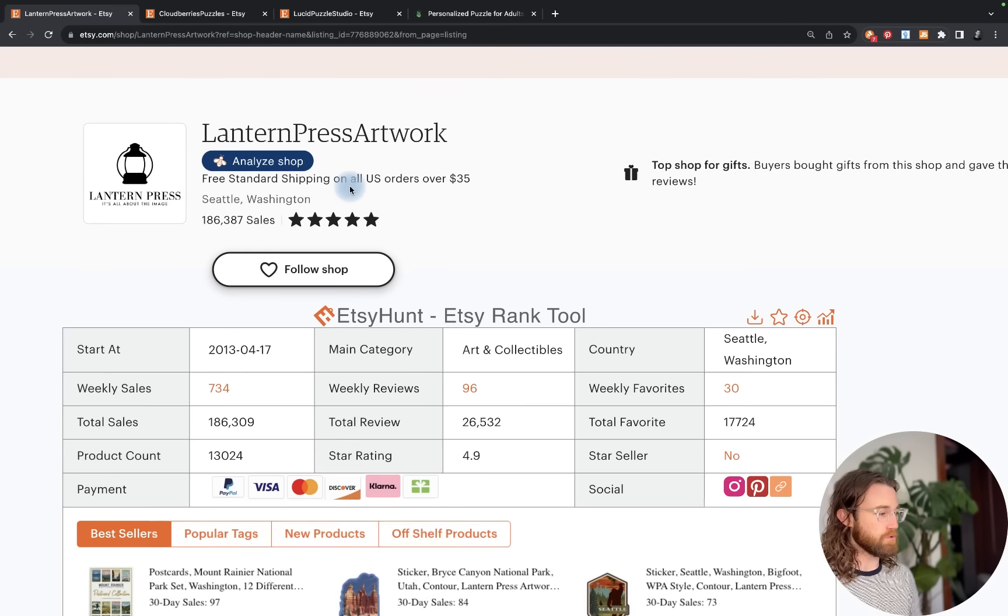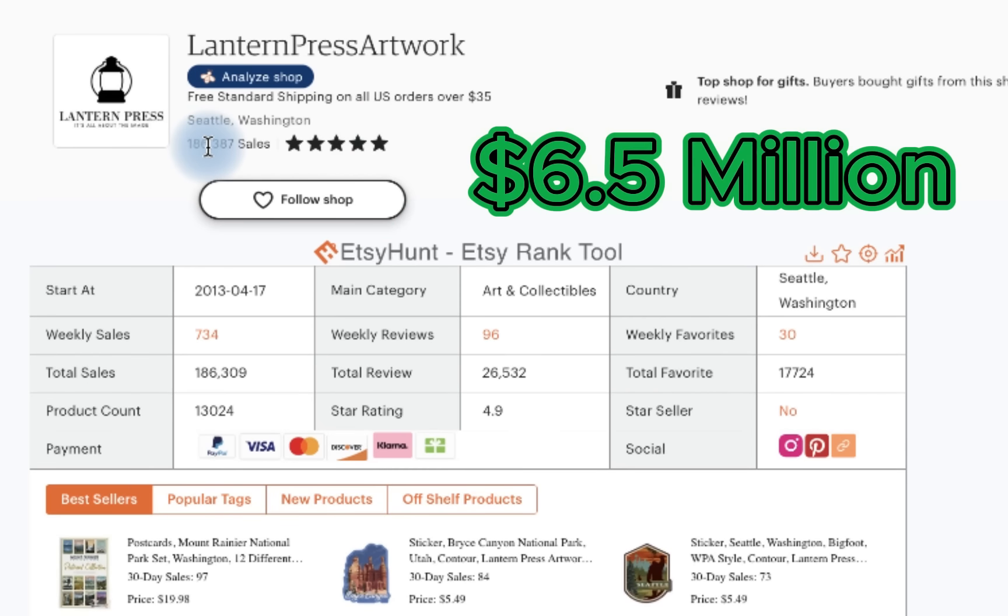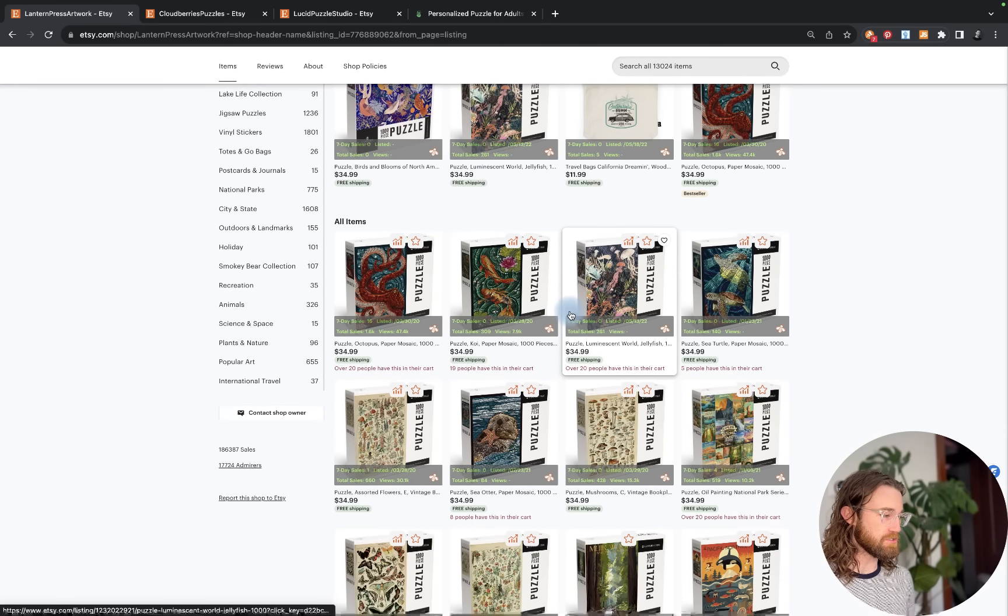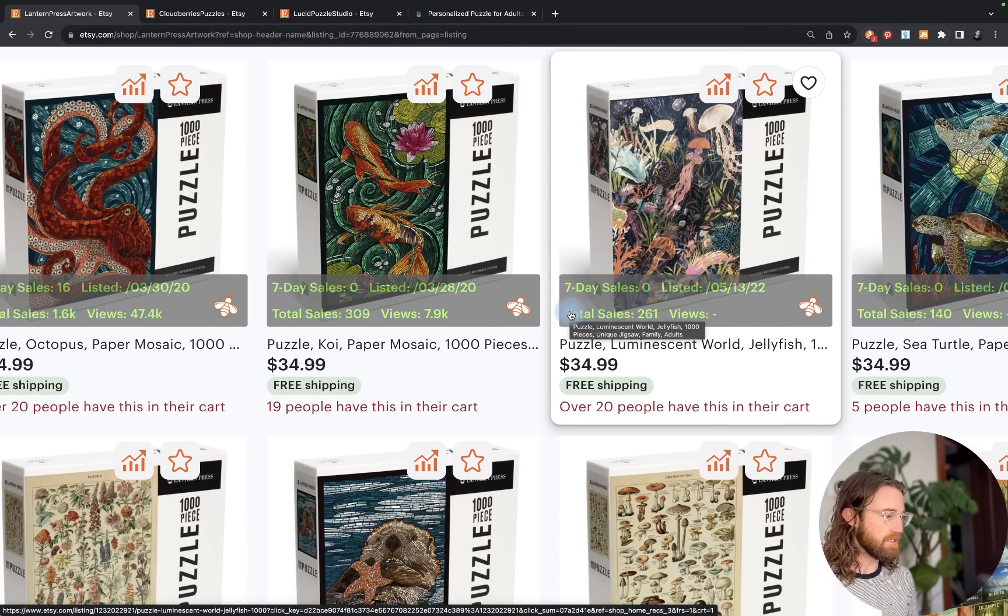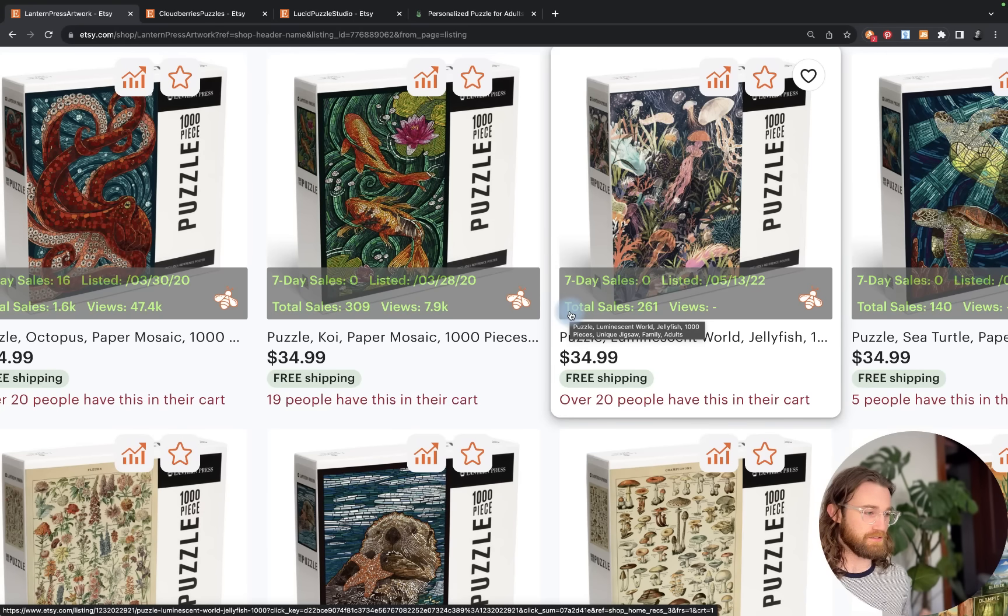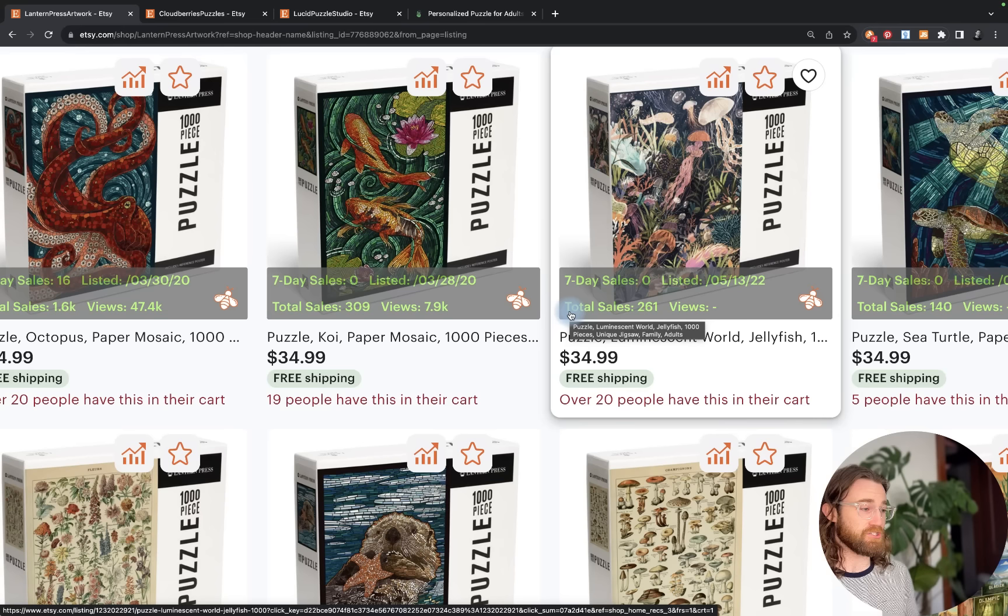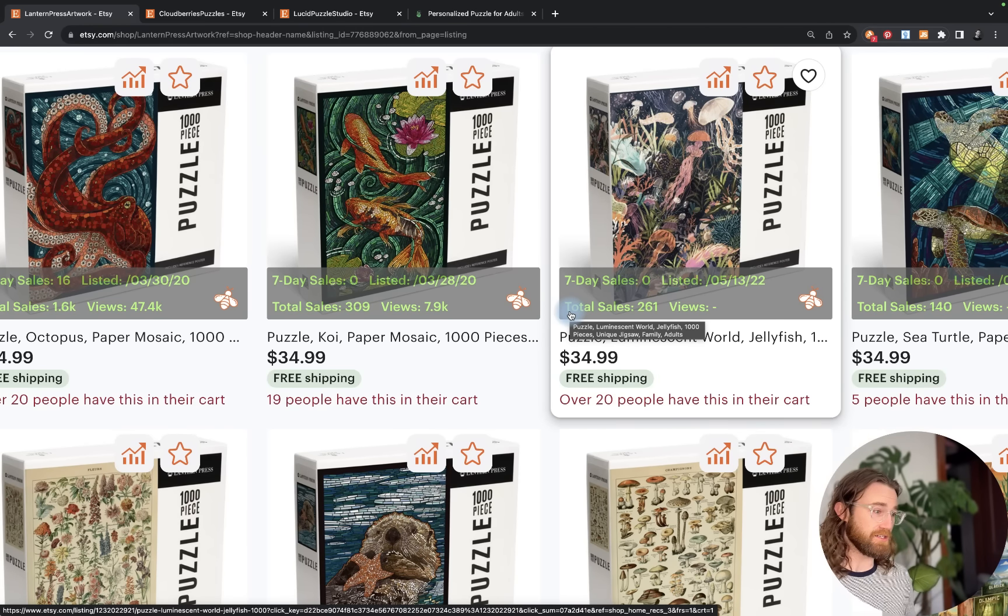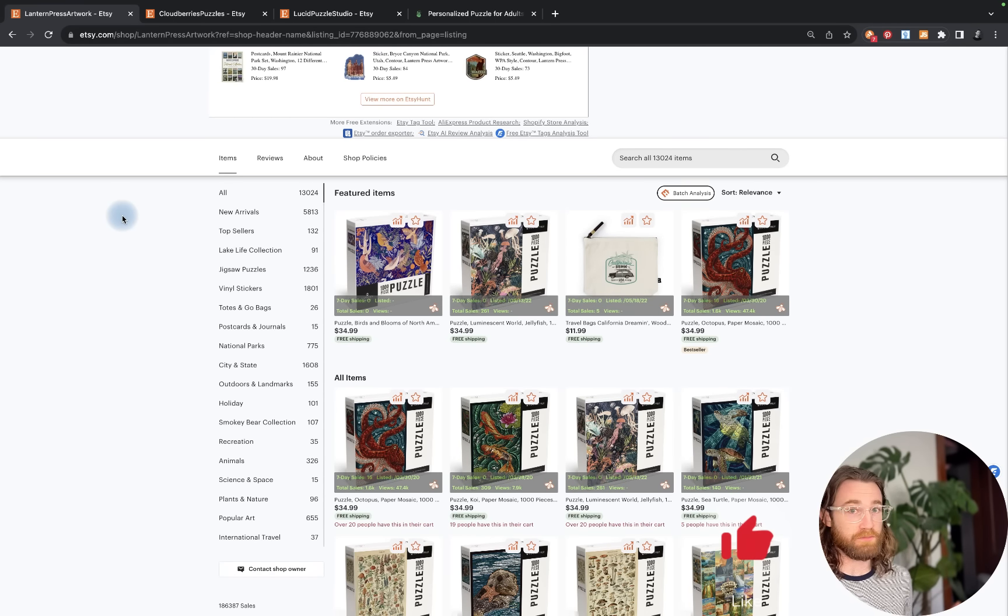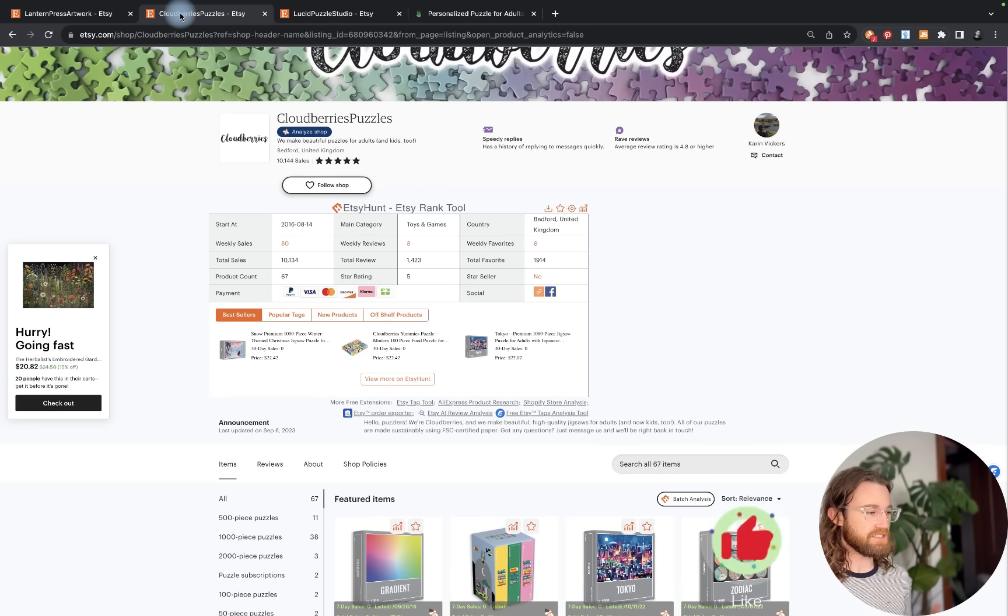Lantern Press Artwork was the first store that I found. They've done over $6.5 million in sales selling puzzles. All of these puzzles follow a similar mosaic tile style. I'm going to show you today how to use artificial intelligence and AI art tools to create these images, then show you how to use print on demand to actually create these products.